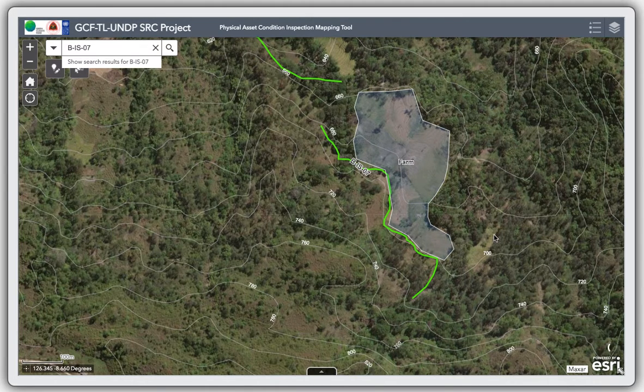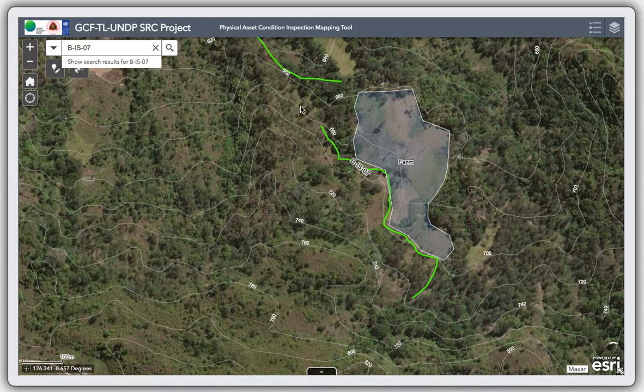This is the end of part four of the series of video tutorials on how to use this physical asset condition inspection mapping tool.